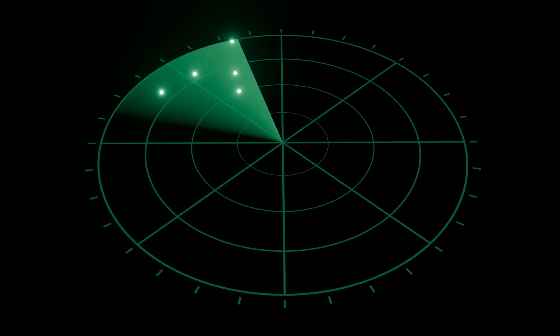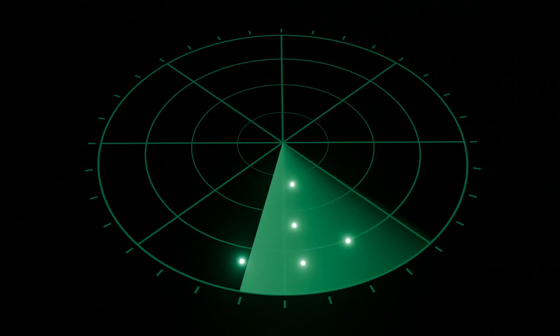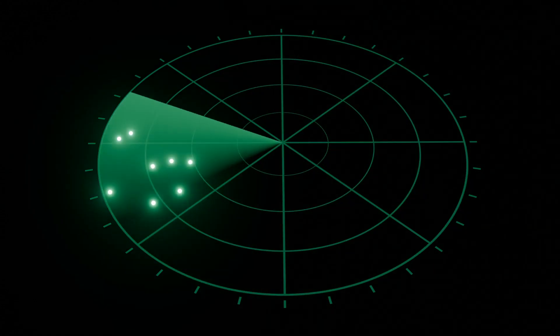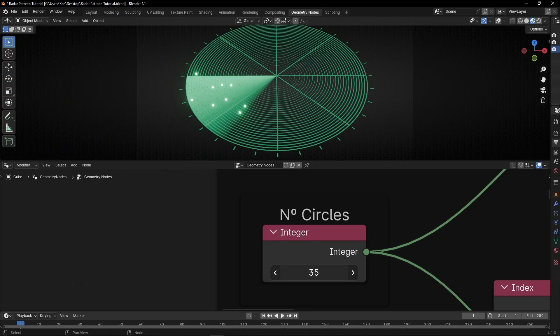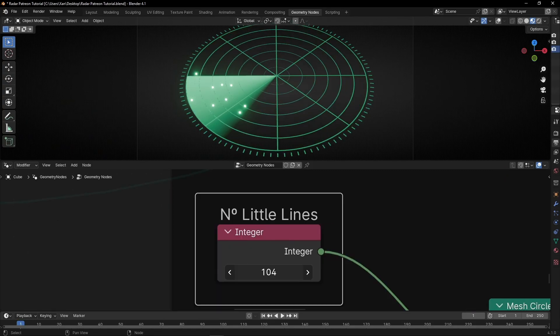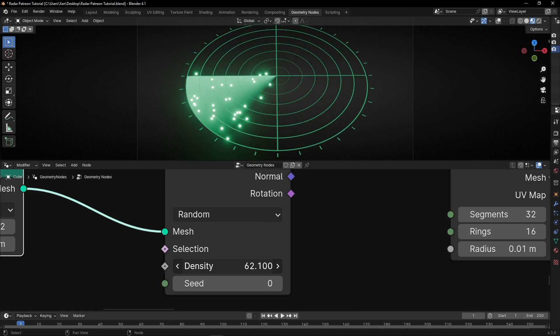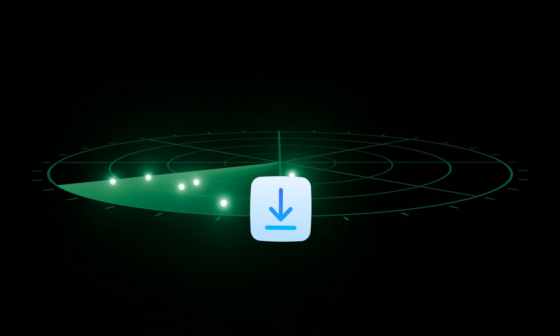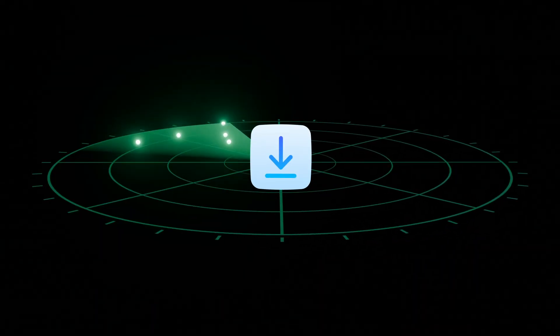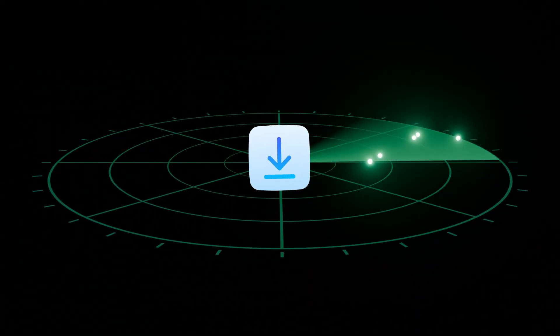Remember, if you want to learn how to do this more complex radar, you have the full tutorial on my Patreon — I will leave you the link in the description and in the comments so you can learn more about how to do this radar animation with geometry nodes. If you like this video, give me a like, subscribe, and you can download this project on my Patreon. See you in the next video.